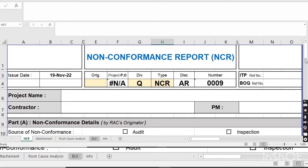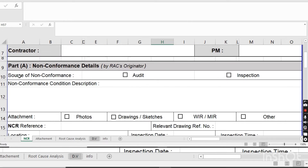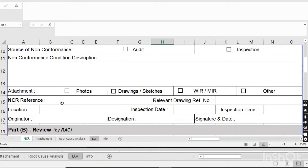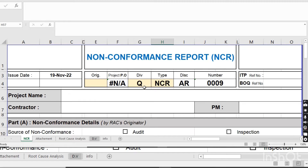Now in the non-conformance detail section, the consultant will write the detail of the non-conformity. It could be from an audit or an inspection of the work. For example, the contractor cast concrete without inspecting the steel, or the contractor closed the shuttering without inspection of the rebar or steel. Whatever the root cause of the NCR is, they will write it here, and they will also attach documents like photos, drawings, and WIR.